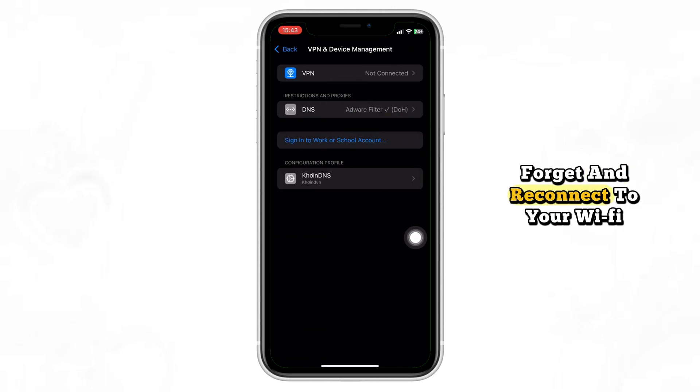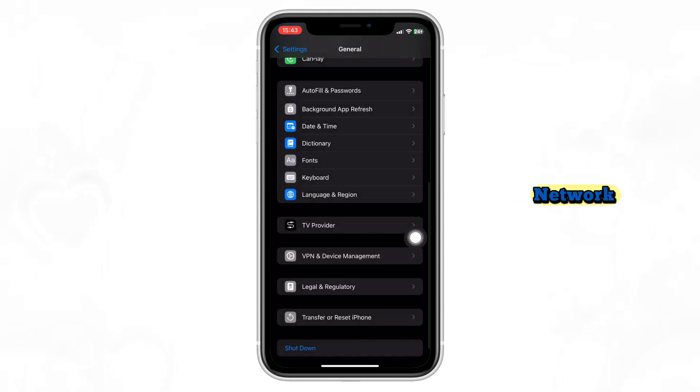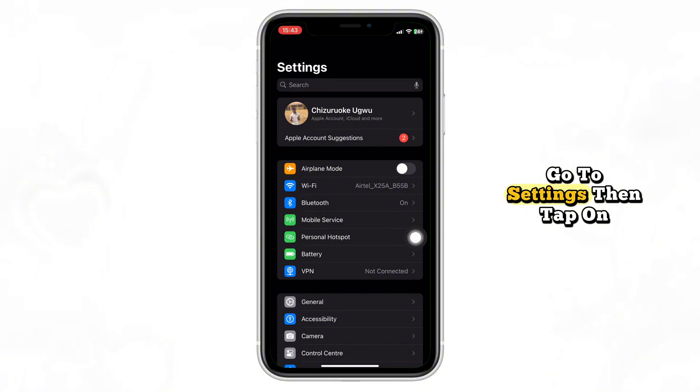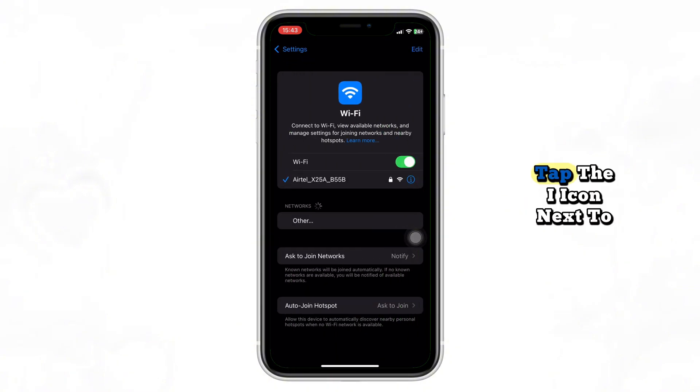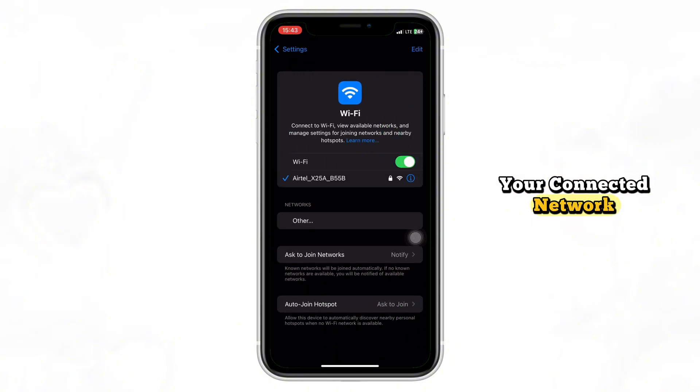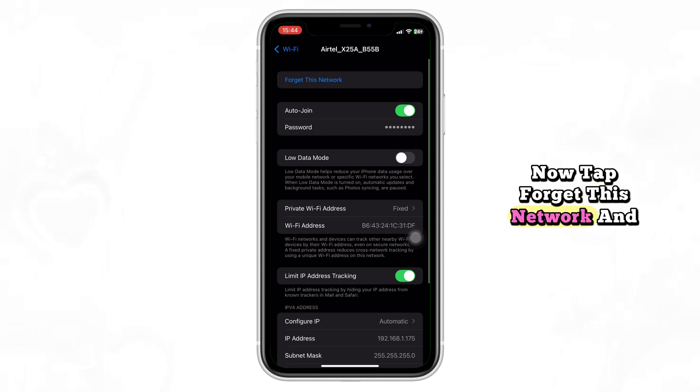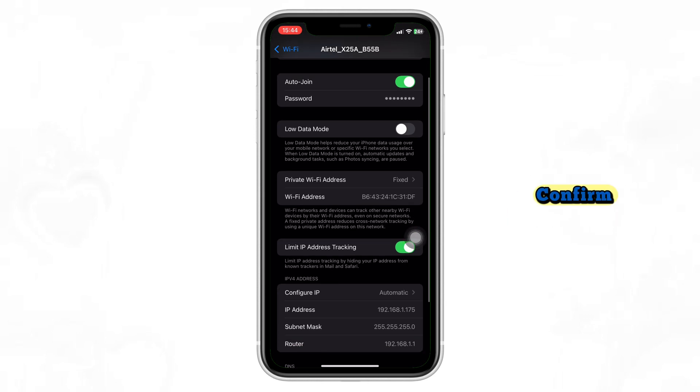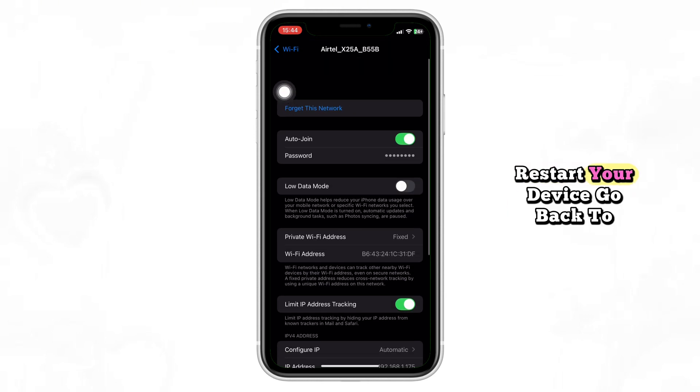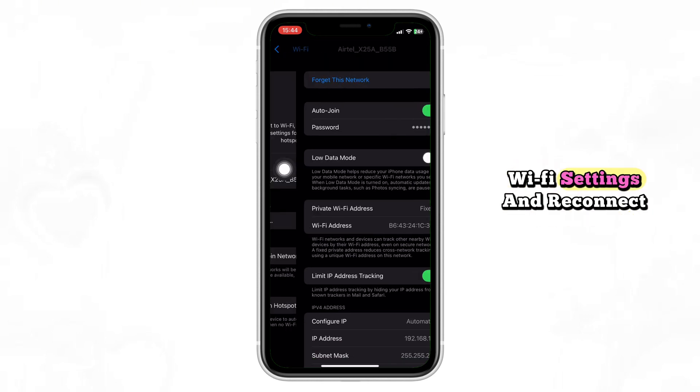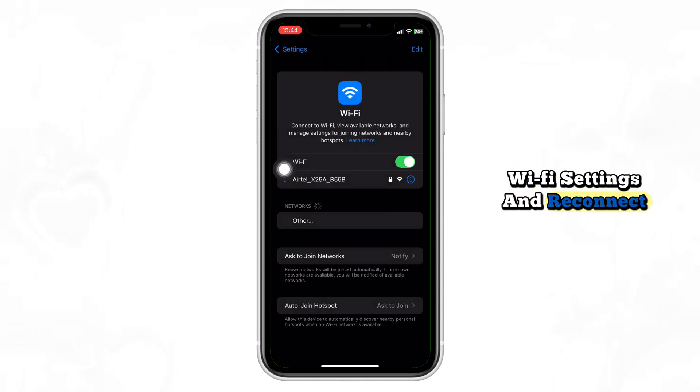Forget and reconnect to your Wi-Fi network. Go to Settings, then tap on Wi-Fi. Tap the eye icon next to your connected network. Now tap Forget this network and confirm. Restart your device, go back to Wi-Fi settings, and reconnect.